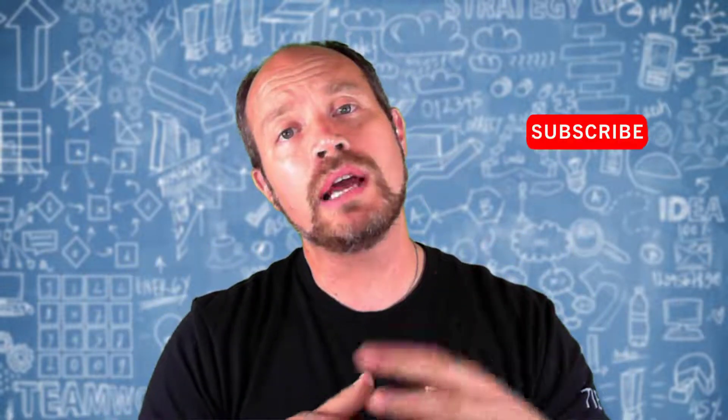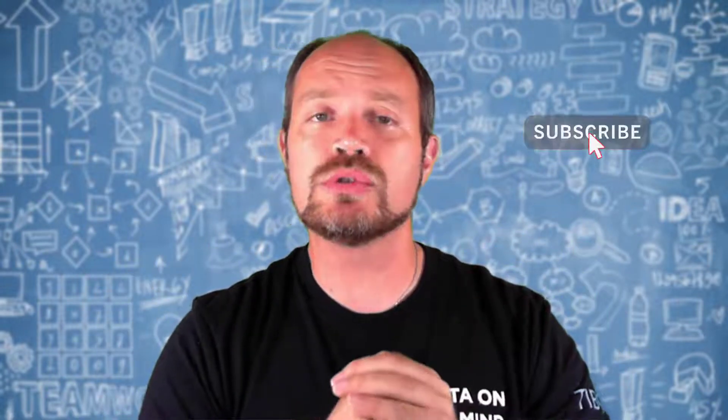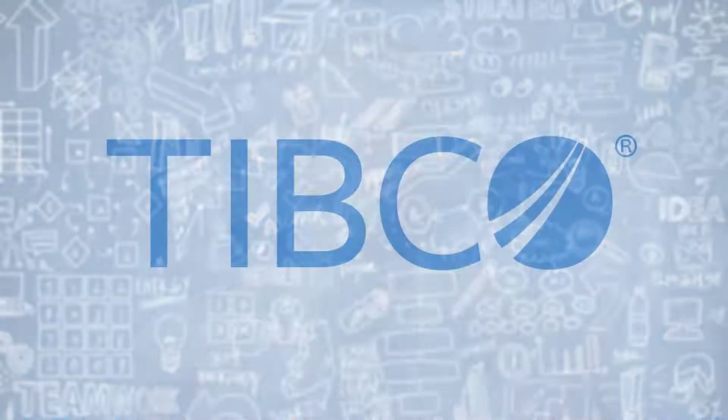Don't forget to like, share, and subscribe to learn more or know when new videos come available. That's it.